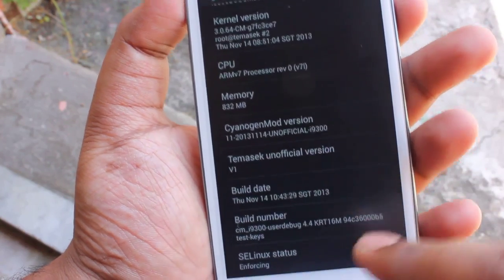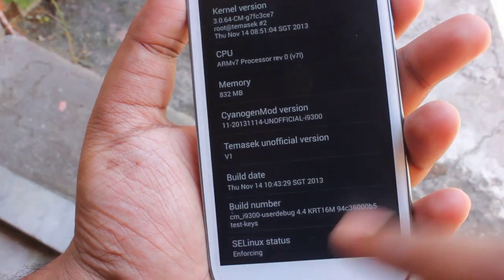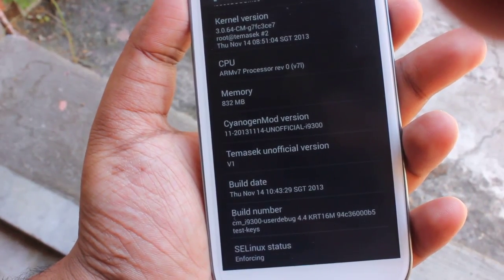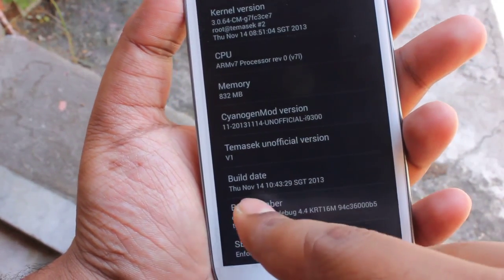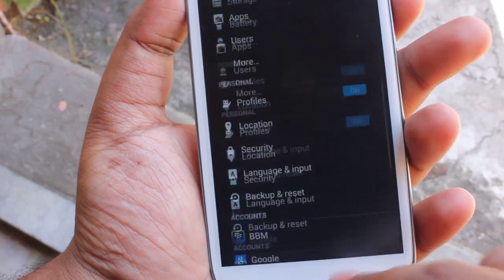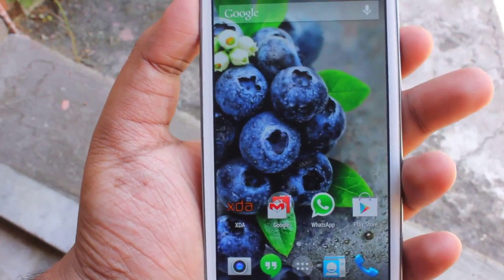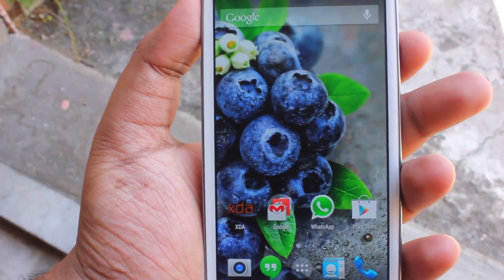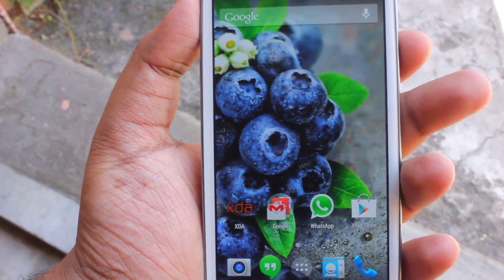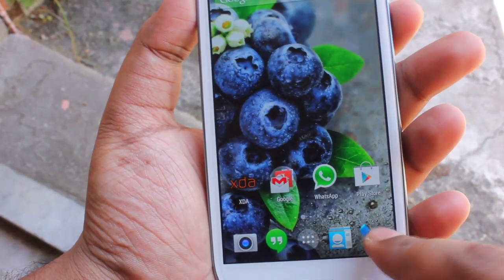This is running on kernel version 3.0.64, developed by Tamasek. This build was made on November 14.